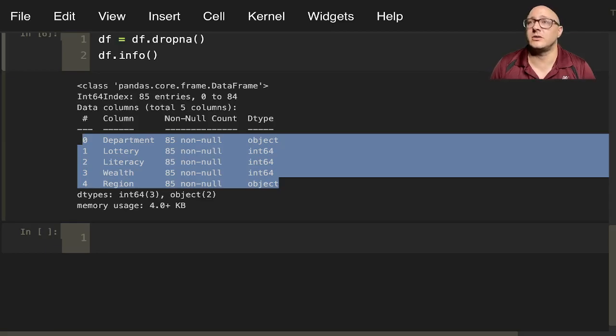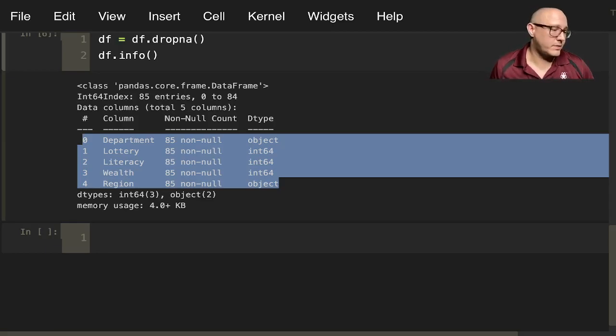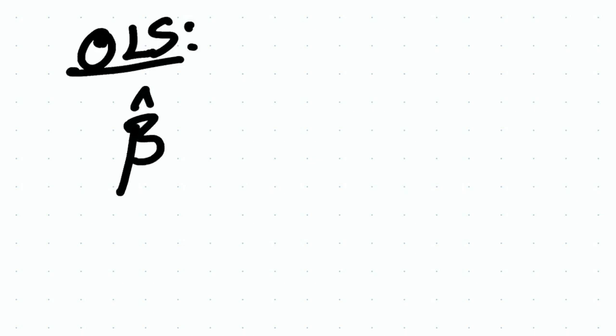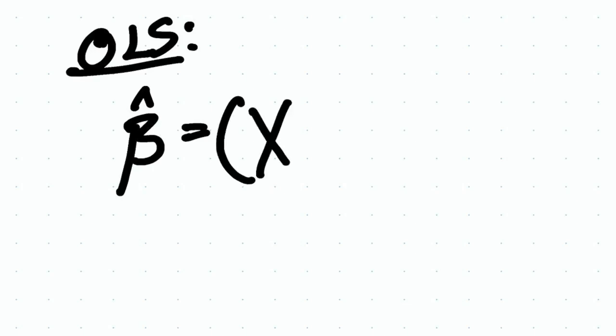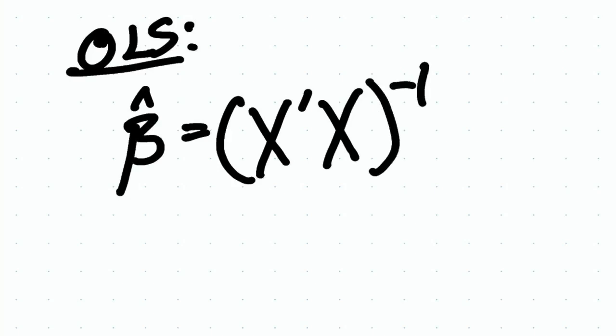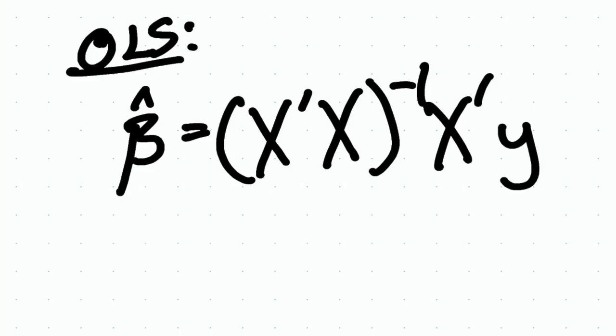We also have a model of estimation using our ordinary least squares. Let me actually pull up, this is a little bit of a first for us here, I'm going to use a little bit of pen and paper. Let's actually go and talk about OLS. OLS is for ordinary least squares.